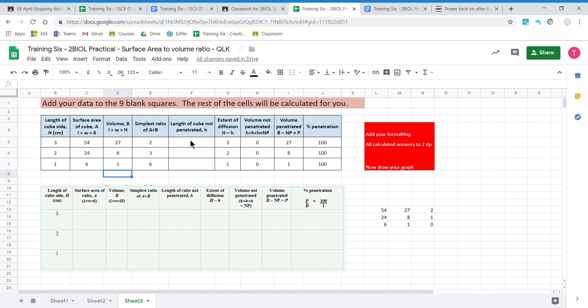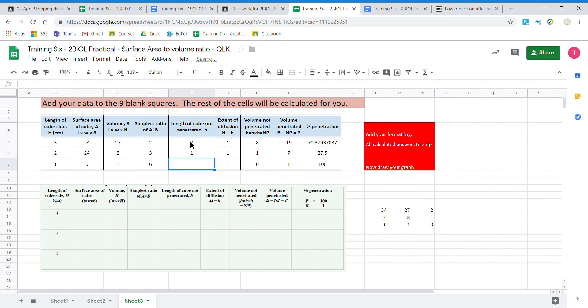Now the length of the cube not penetrated. This is when you cut your cube in half. You'll find, if you use the phenolphthalein, the part of the cube that is clear and it's still white, it hasn't turned pink. So for our three centimeter cube, that turned out to be two centimeters not penetrated. Then one centimeter, and this was fully penetrated.